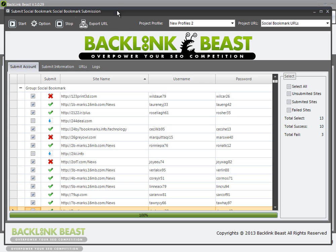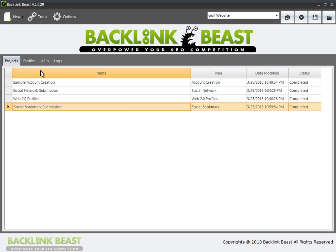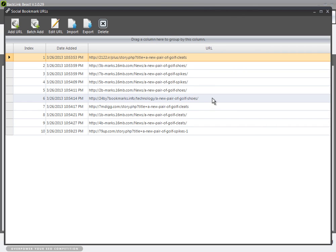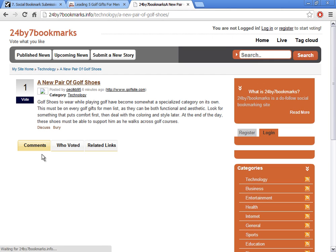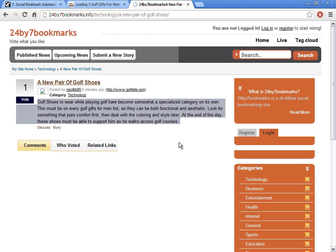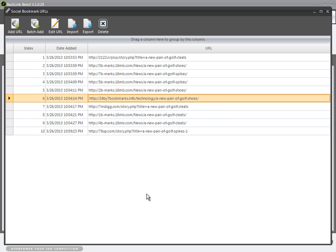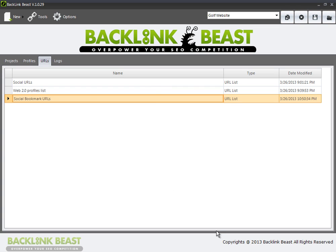My submission is done. I got 10 of the 13 — three of them did not go through. If I look at my URL list, I can see my social bookmark URLs and the actual submissions. Here's one of the submissions — you can see the URL, 'Pair of Golf Shoes,' and the text I added. The entire list is here so you can see where all of those went. That's another 10 backlinks in about 5 to 10 minutes time. It's just as easy as following all these steps and plowing through the submissions, and you keep getting those backlinks which are really going to drive up your rank.